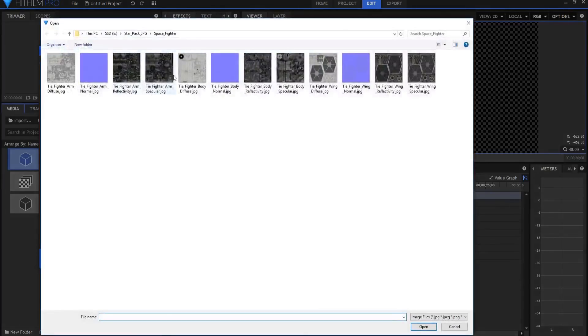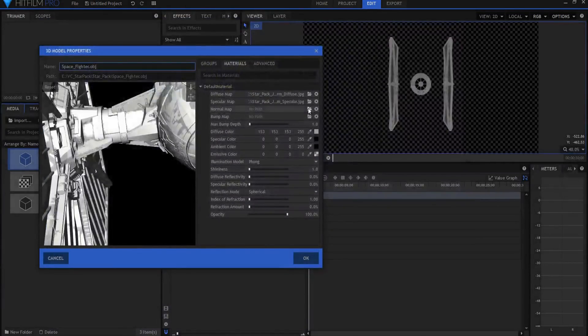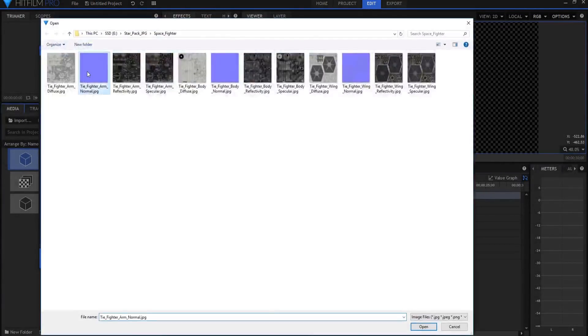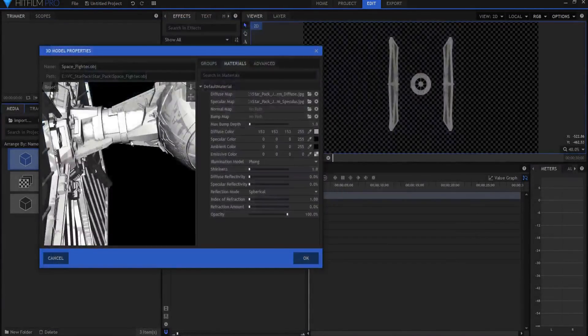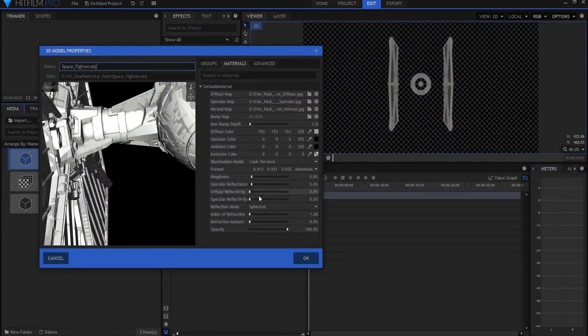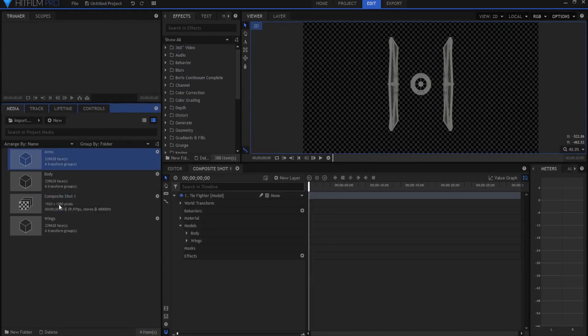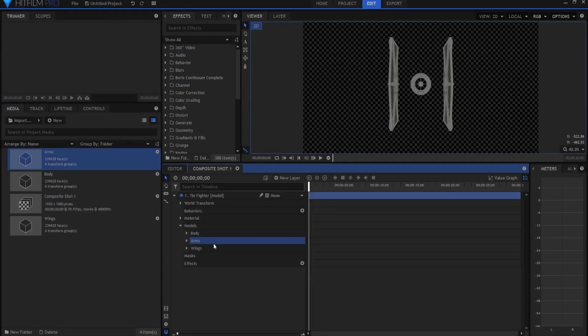So, arm specular and arm normal. And then, I'm going to leave that spherical, but I will make it Cook Torrance, leave everything else and bring it on in. I'm going to rename this arms and then I will drag it in. I'll put it in between the body and the wings since they're in between the body and the wings.